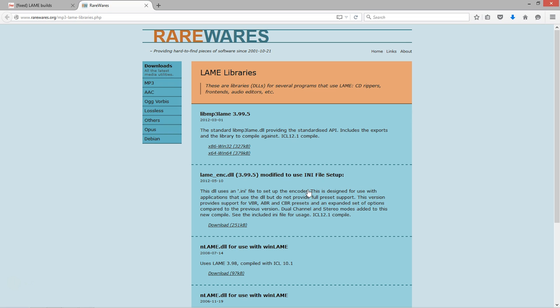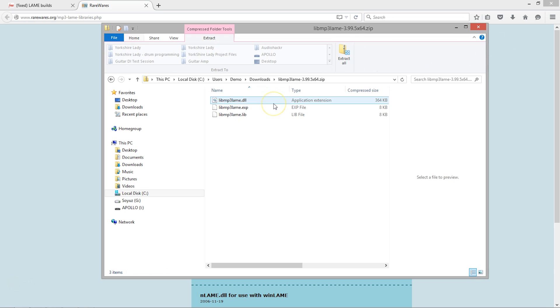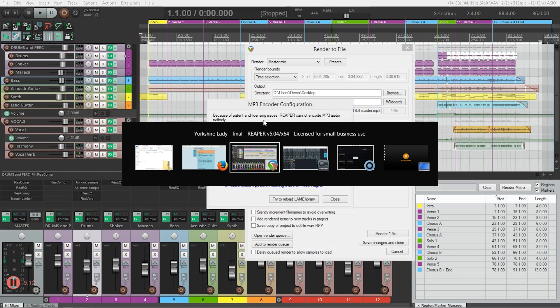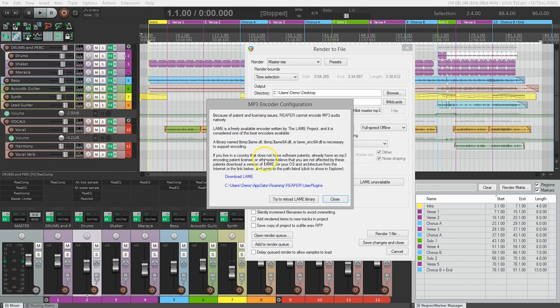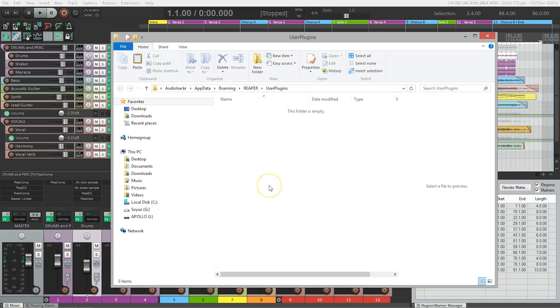Now let's go to the Downloads folder. I'm going to double-click on the file and select libmp3 lame.dll and copy it. Mac users will need to double-click the zip file and extract it before copying. Next, let's go back to Reaper and check out the second link in the mp3 encoder configuration window. Clicking this will take you to the folder on your computer where Reaper expects to find the Lame encoder file that we just copied. I'm going to click this link and paste the file into the folder.